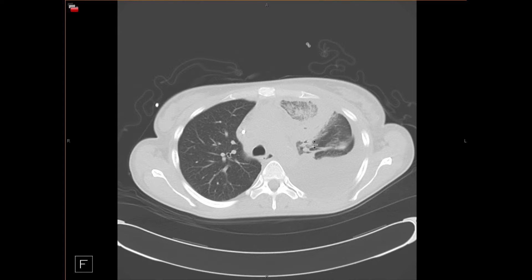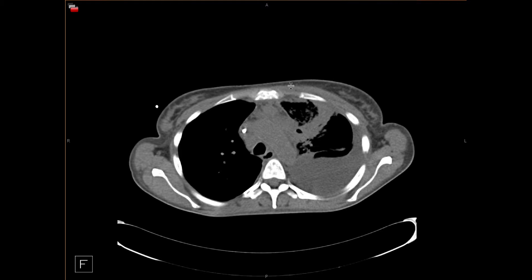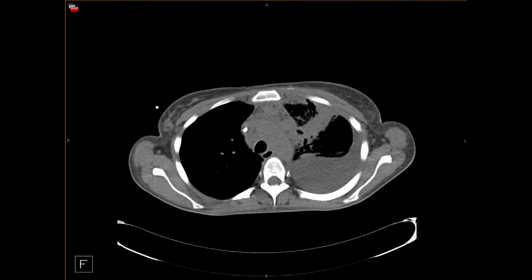Here we have a large area of consolidation in the left upper lobe with central ground glass. In angioinvasive fungal pneumonias, the center of the reverse halo sign tends to be ground glass. This patient also has invasion of the mediastinal fat and the anterior chest wall, which are other features suggesting mucormycosis. It's important to suggest mucormycosis because these patients typically require stronger antimicrobial therapy than patients with aspergillus alone.